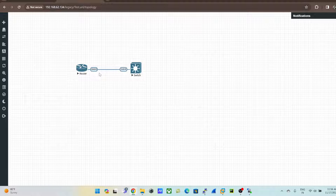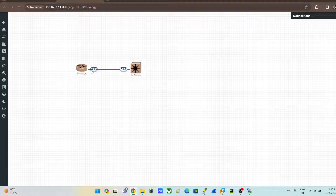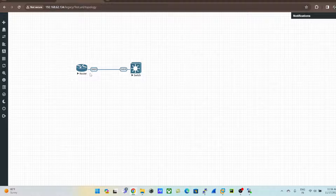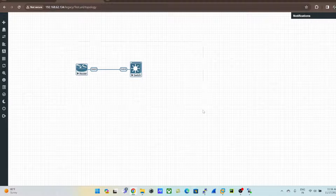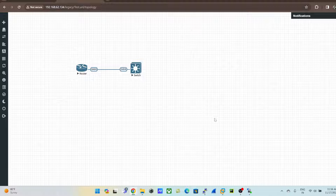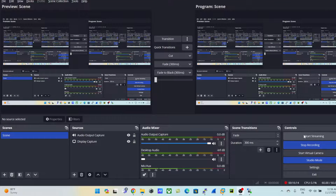This video was just to showcase how we can upload QCOW images into EVE-NG. I'll provide a link to download these images in the description below. If you have any issues, let me know in the comments. I hope this was informative — thank you for watching, see you next time, bye bye.